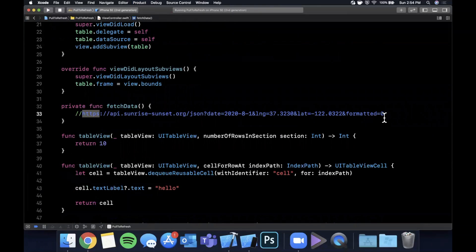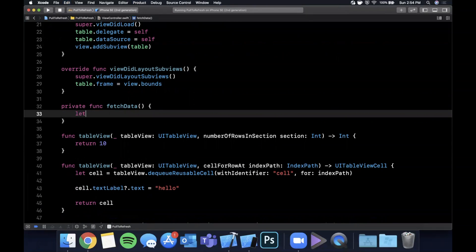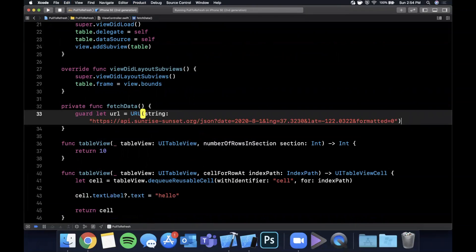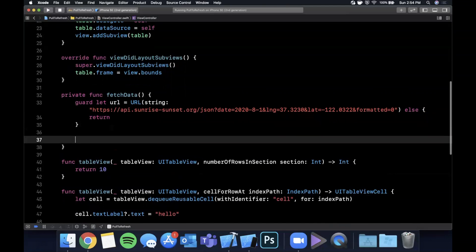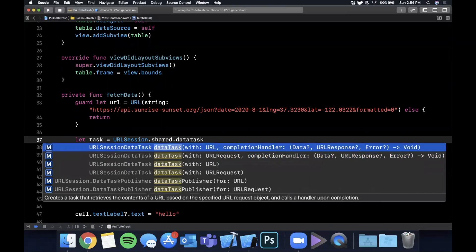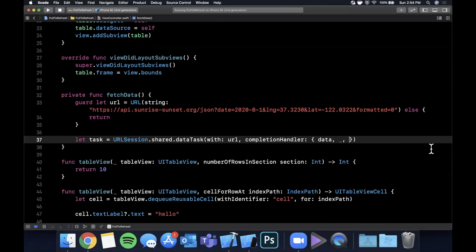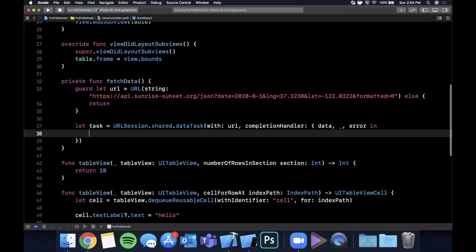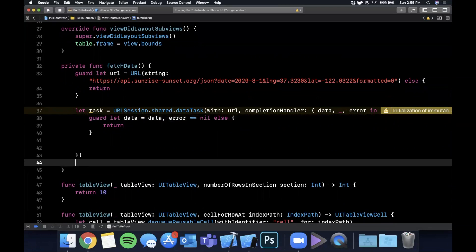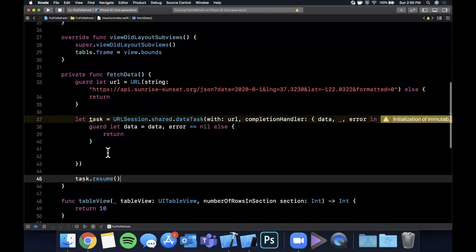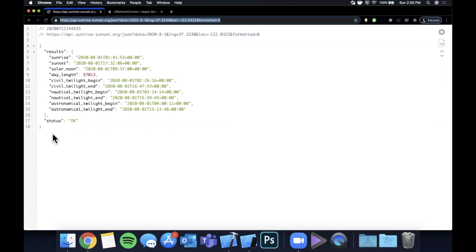Let's fetch that data before we look at the refresh functionality. I'll grab that URL and create a URL object — it's created optionally because the string might not be valid, but we know it's valid since we got it from our browser. We're going to create a data task off of URLSession using dataTask(with:completionHandler:), getting the error, HTTP response, and data. We'll validate that data exists and error is nil, then convert the data to a Codable object. Finally, we call task.resume() to actually start the request.